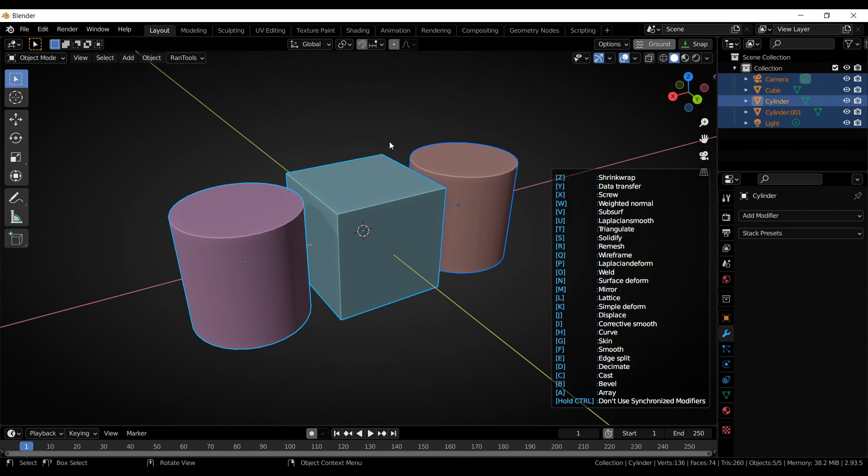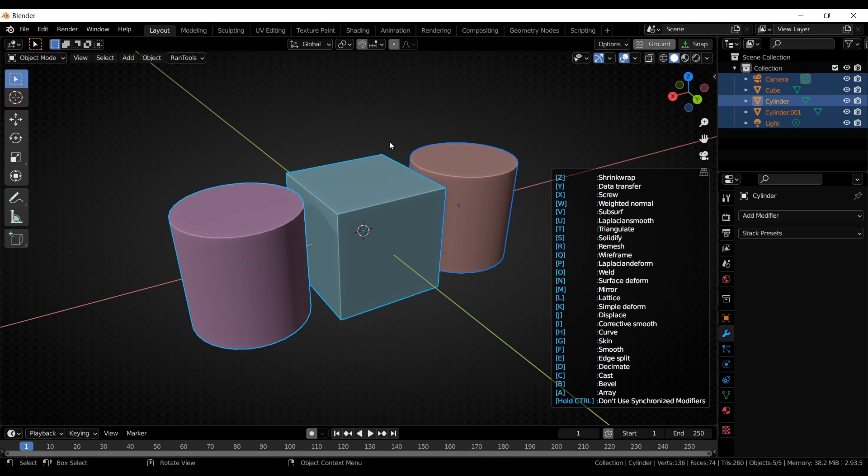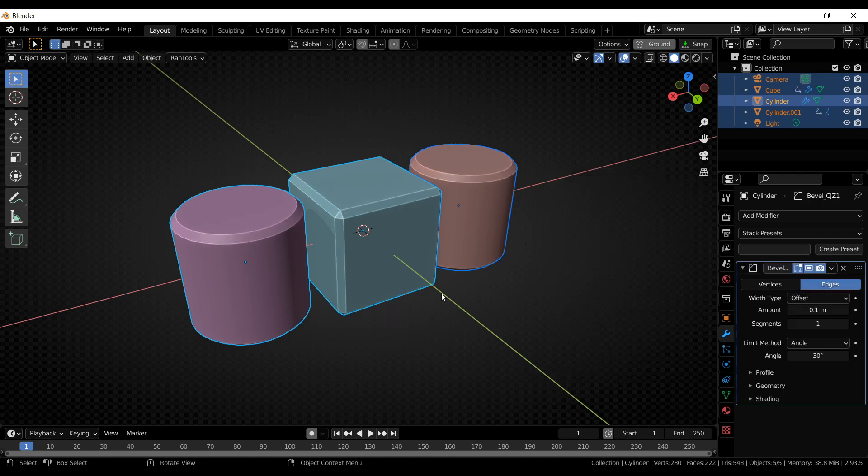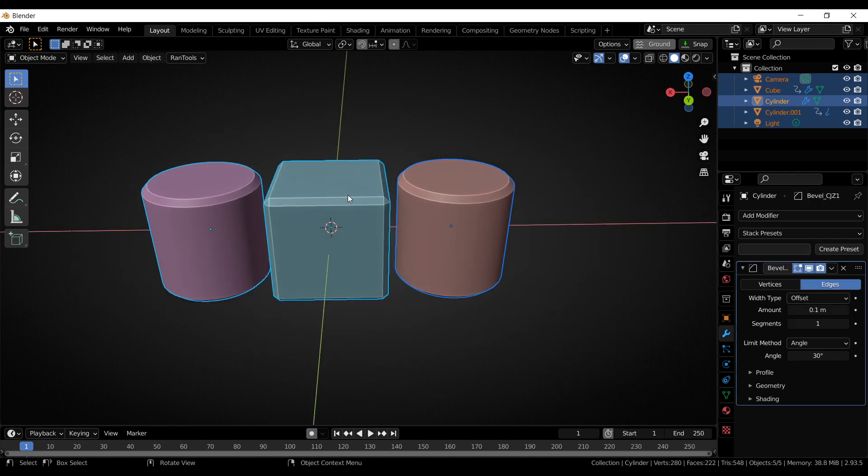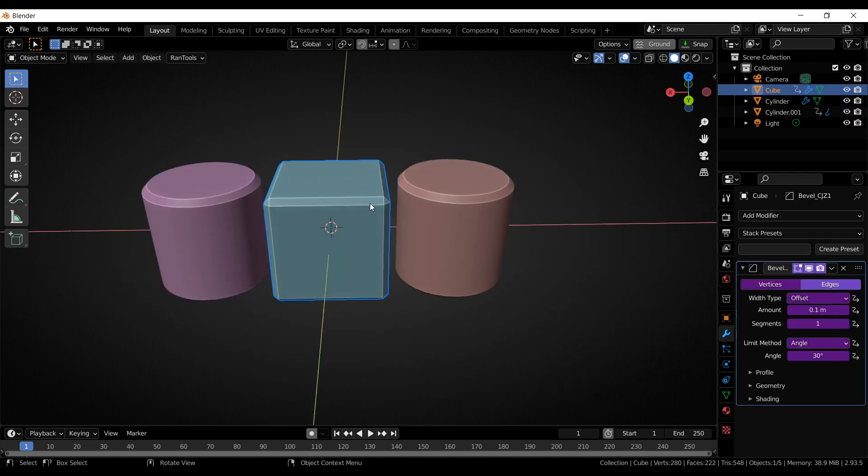Once you enter this mode, it will display a list of 26 shortcuts on the right side of the screen. You can add any of these modifiers just by pressing the key in front of it. So if you want to add a bevel modifier, you can simply press P, and it will add a bevel modifier to all of them.